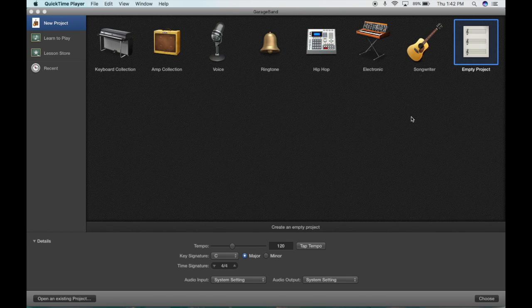I've opened GarageBand and it's taken me to this project selector. I'm going to start with Empty Project and click Choose.